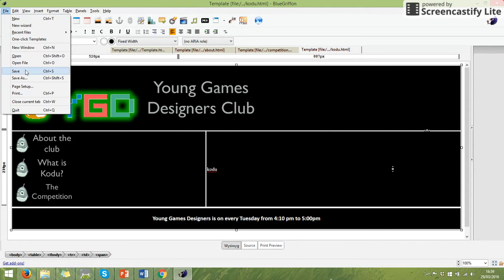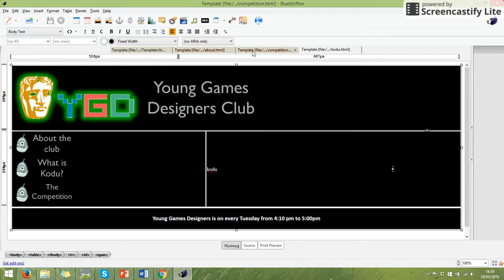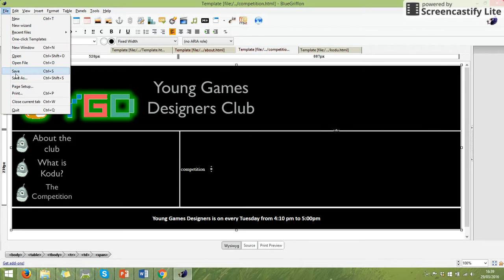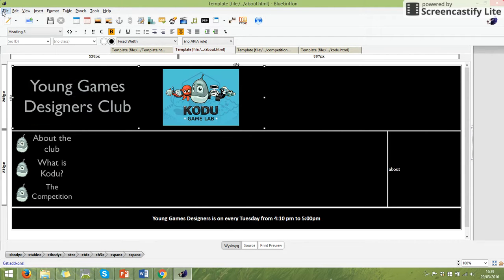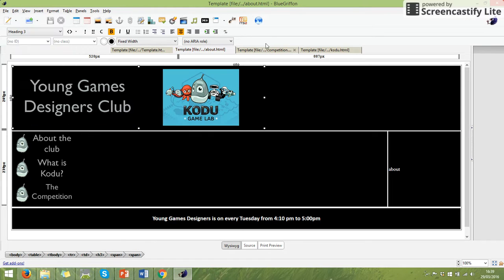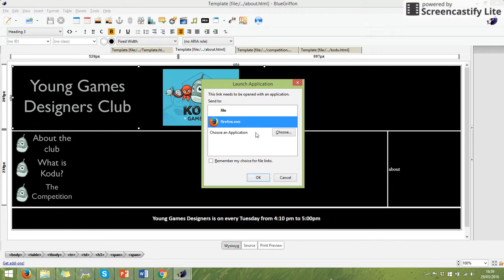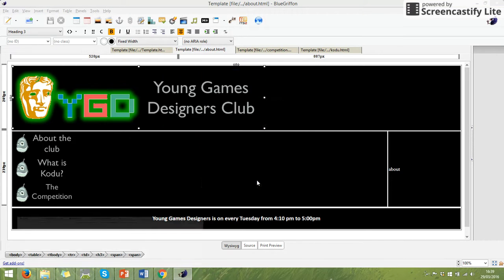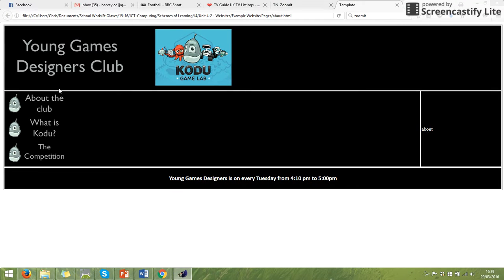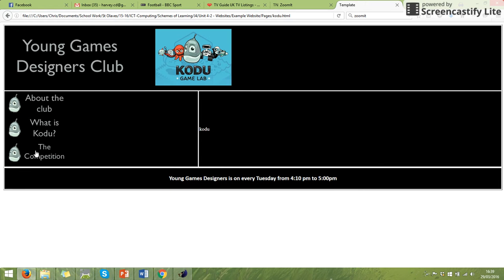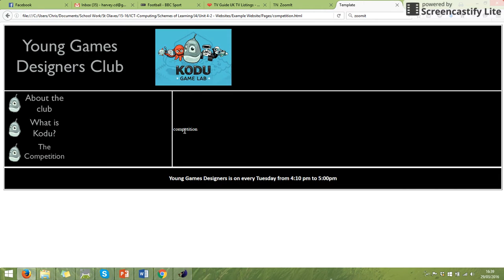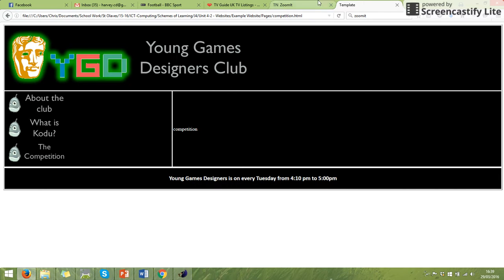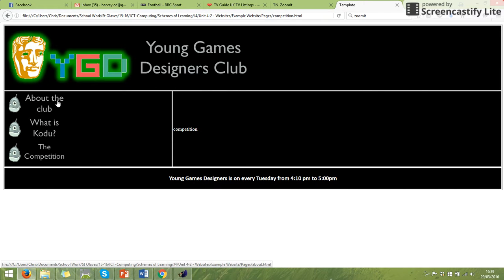I am now going to save them. I will need to save all of the three of them one at a time. And now if we preview them again. I've got about here. I click Kodu. It goes to my Kodu page. I click competition. It goes to my competition page. And you can see those up there.